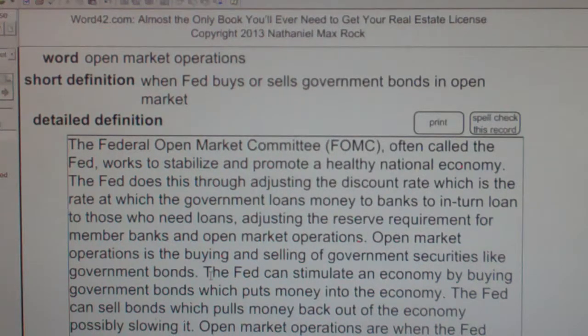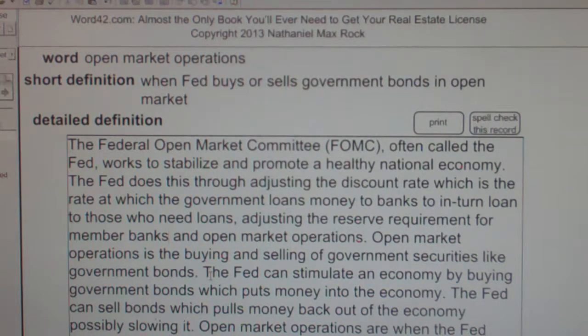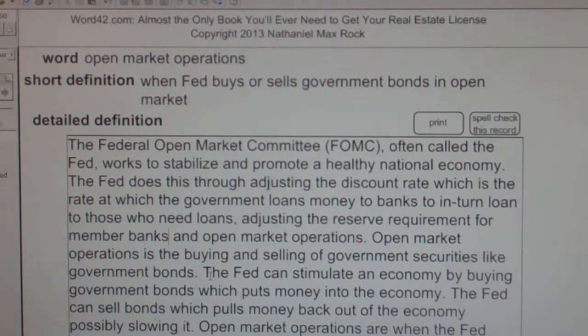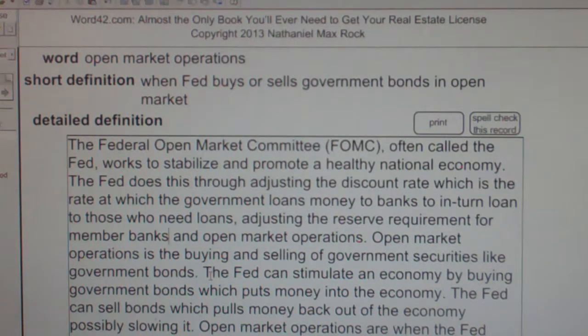The Fed does this through adjusting the discount rate, which is the rate at which the government loans money to banks to, in turn, loan to those who need loans; adjusting the reserve requirement for member banks; and open market operations.